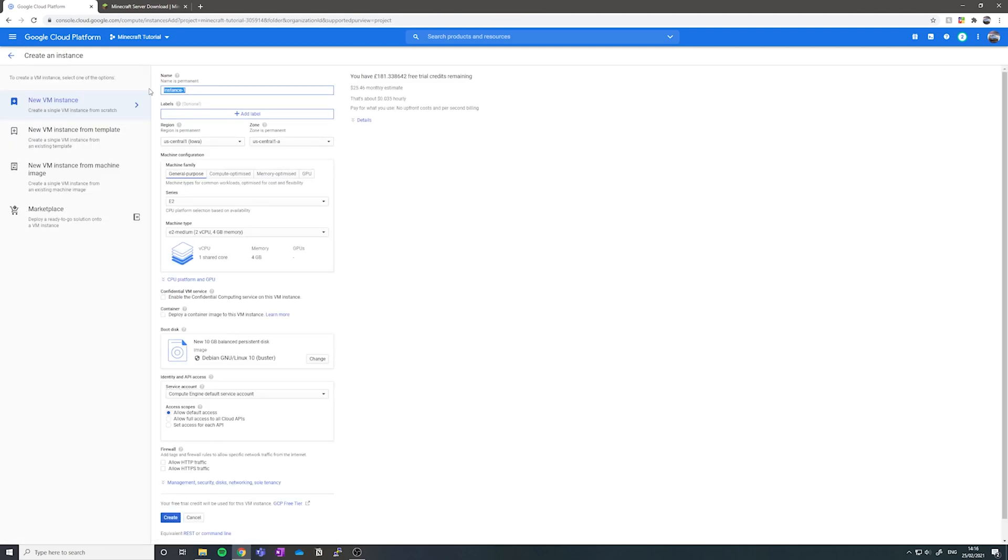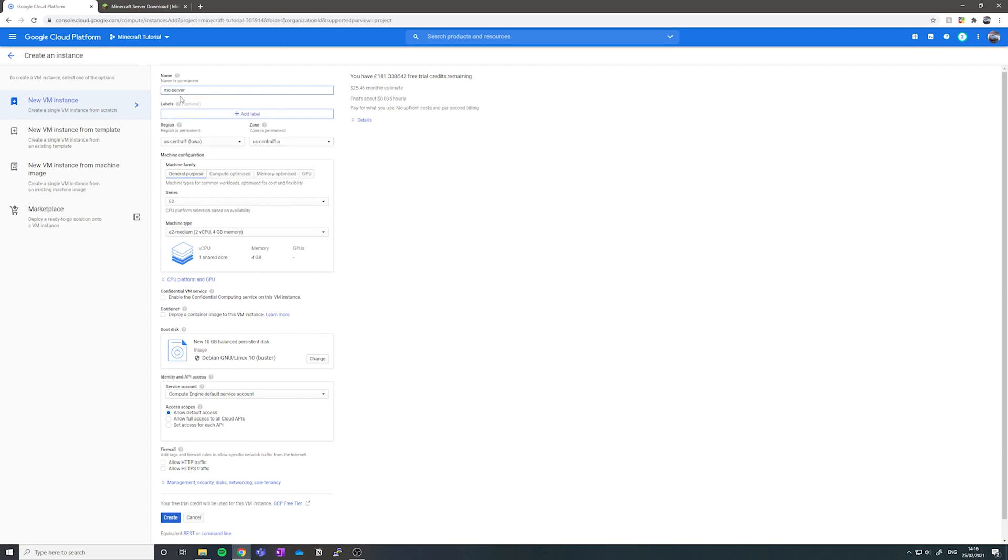Then we want to name our VM instance. I'm going to call it mc-server, but you can call it whatever you want. You just want to take note of it so you can use this later.